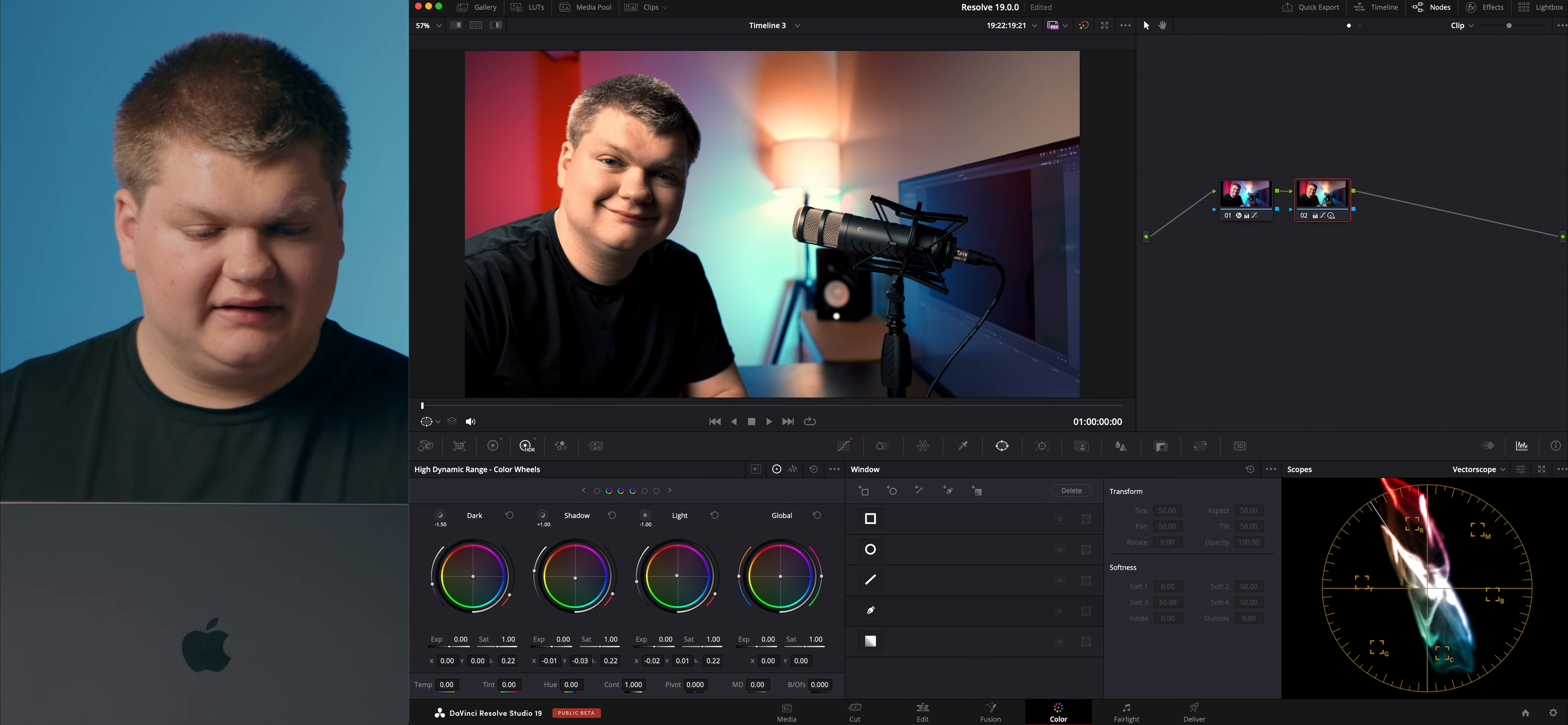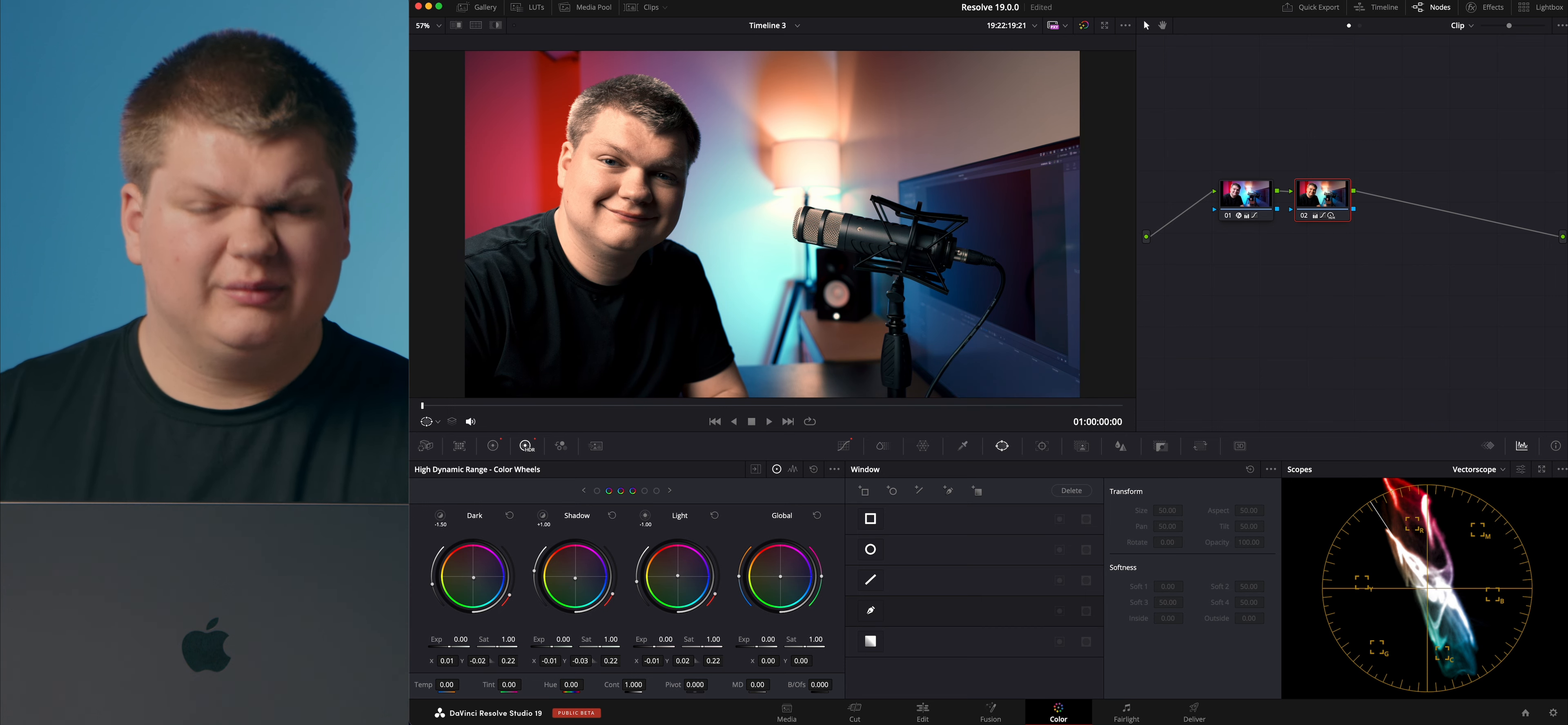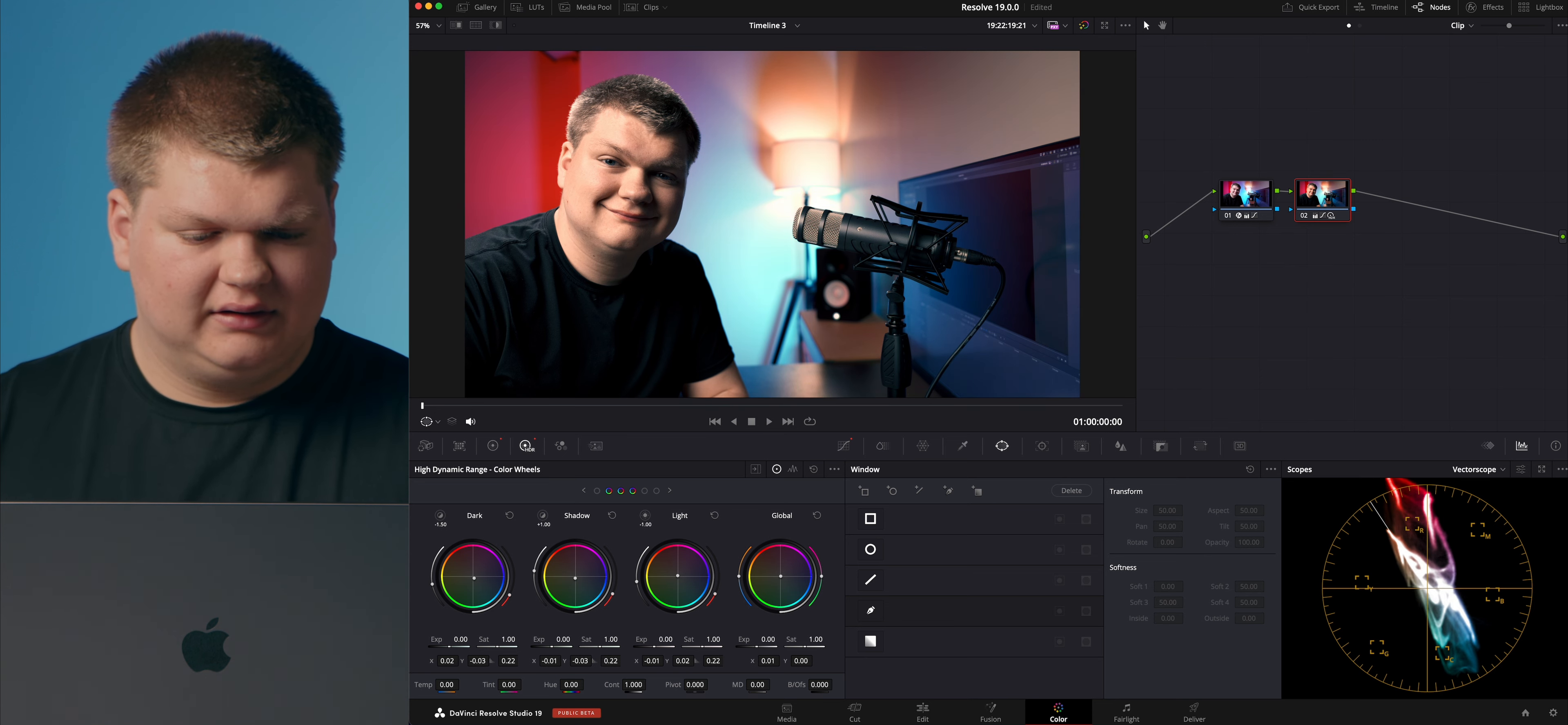Maybe green. And then we can bring our highlights, maybe make it a little bit more yellow. Just mess around with it a little bit and see what kind of look you're getting. We can change our darks, maybe bring that more towards blue. I like a darker blue look to my footage. We can move our global around as well. And that's a lot like gain.